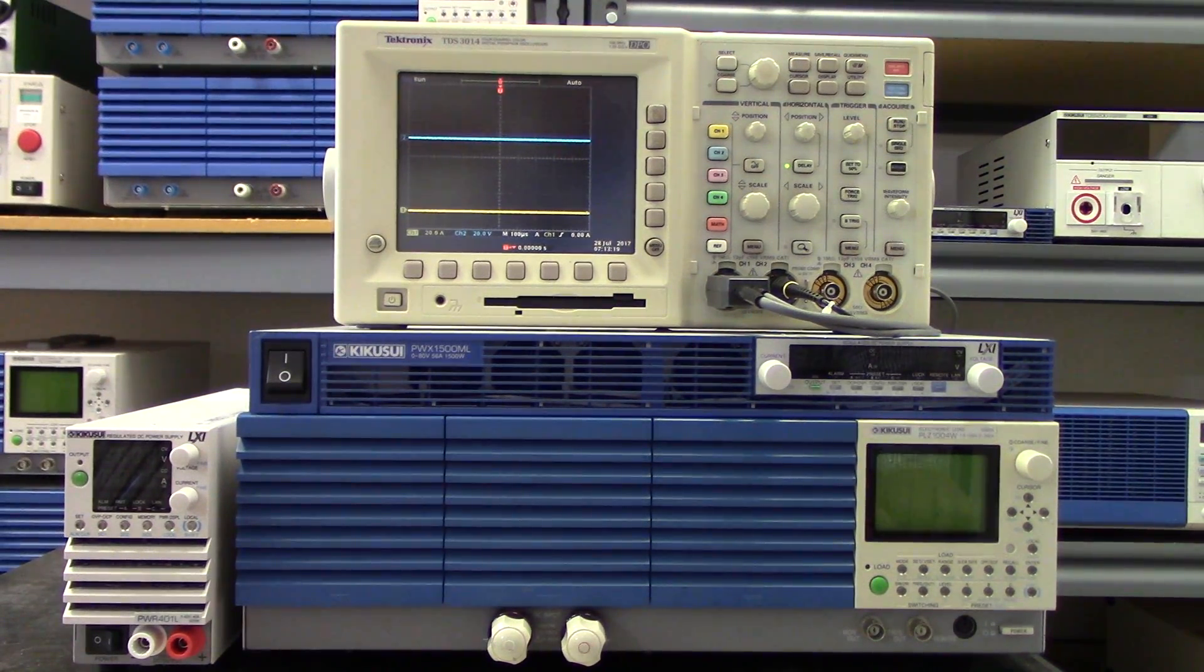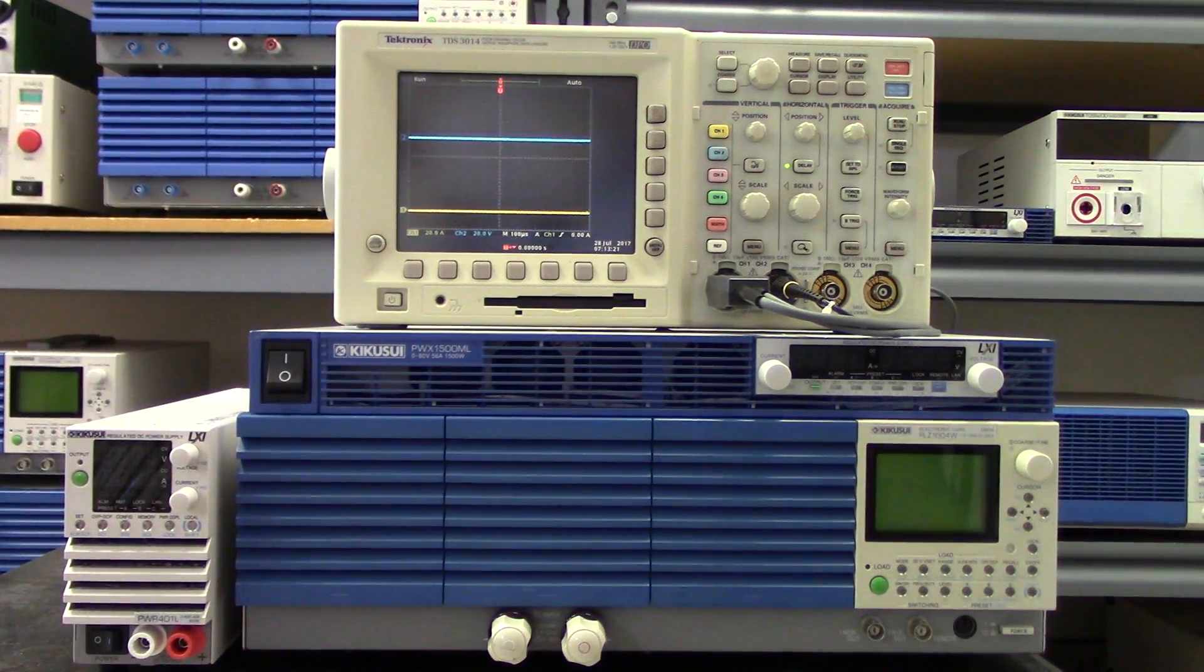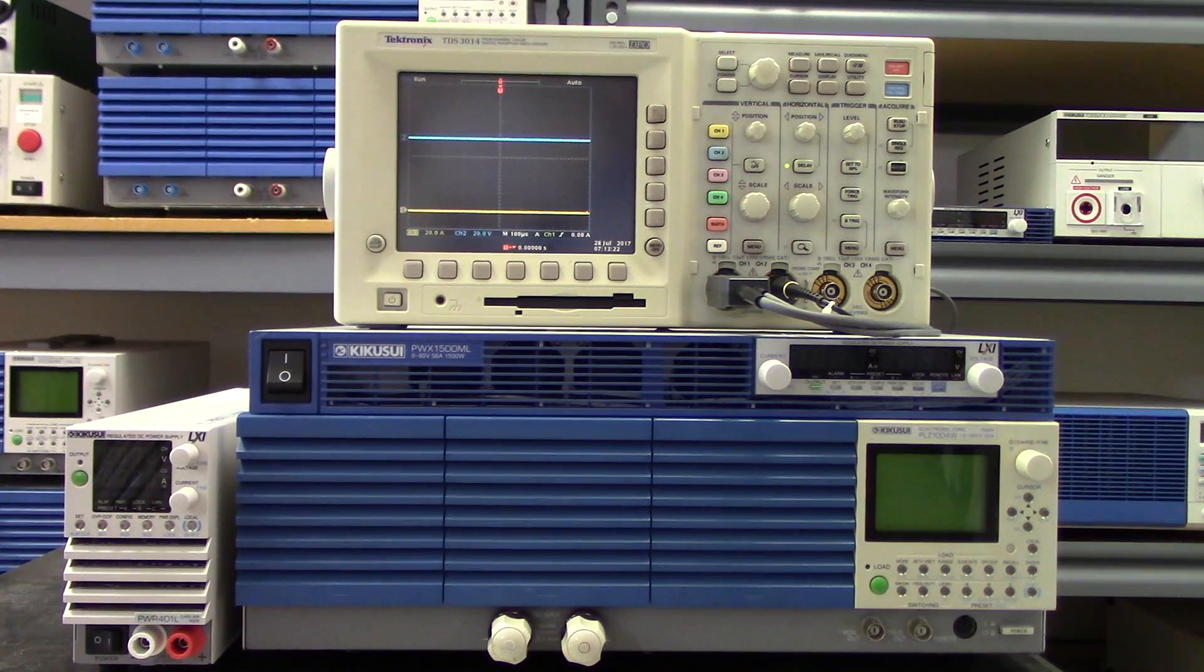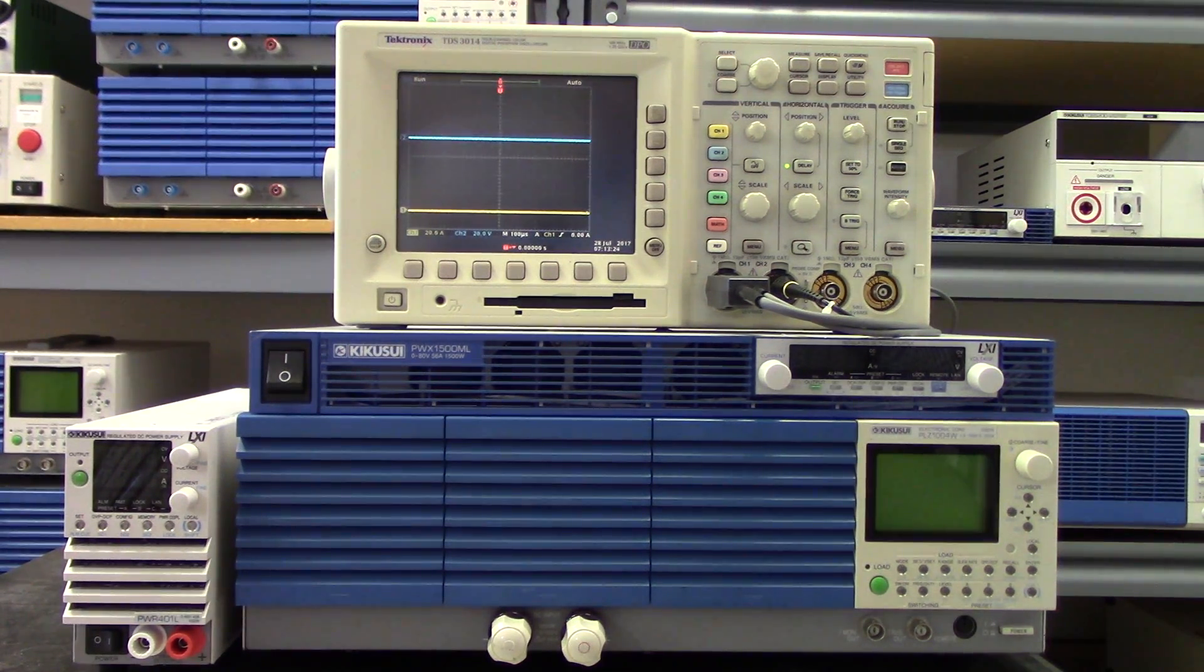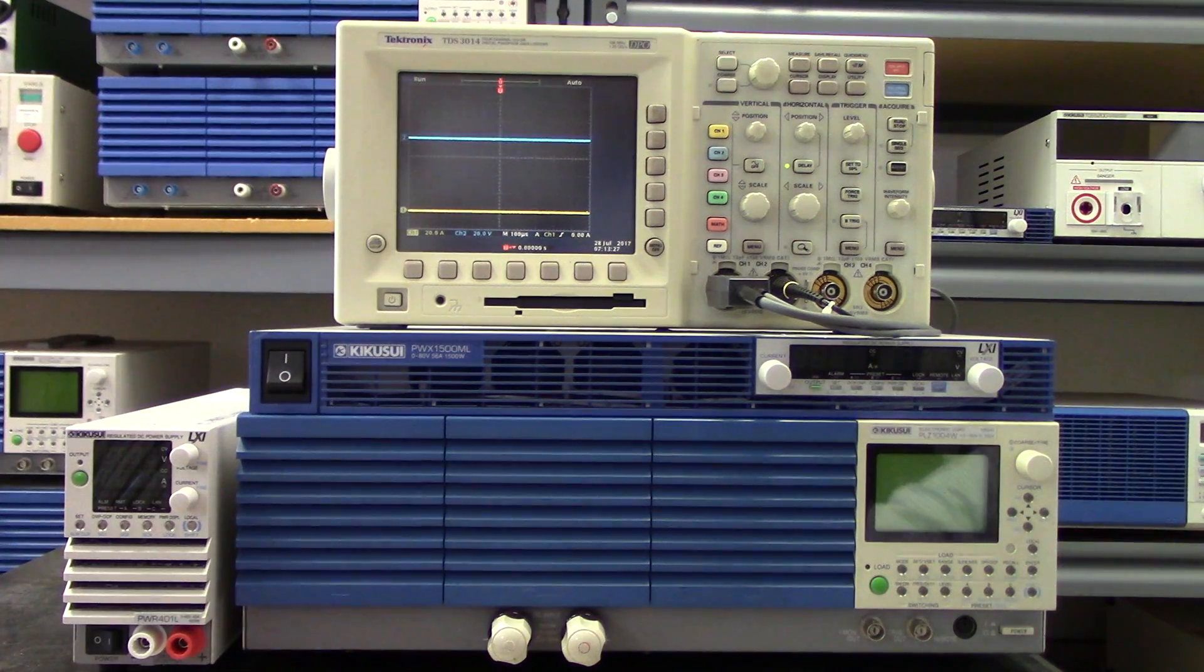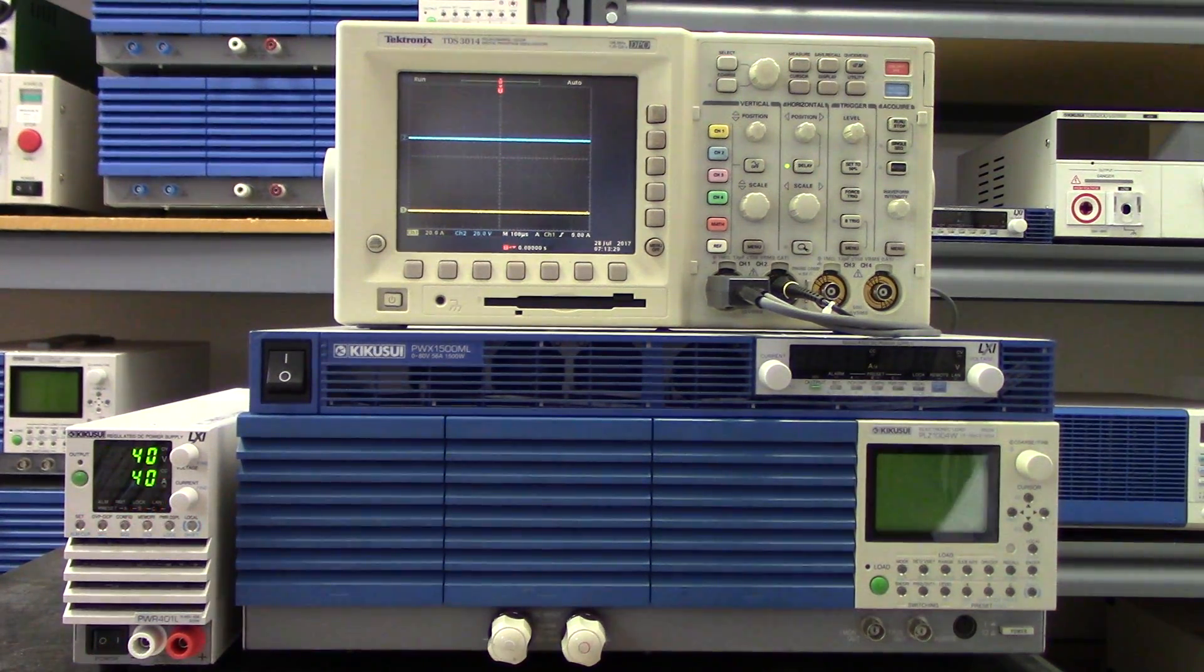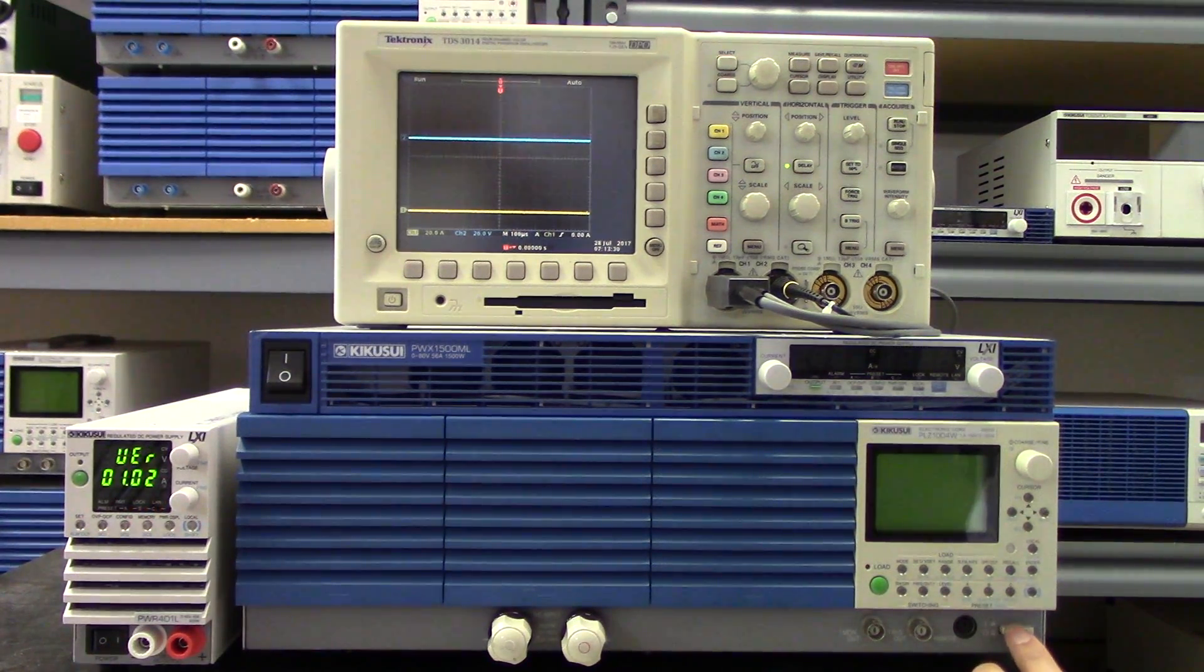In this video we want to talk about the main feature and selling point for this new Kikusui PWR-01 power supply, and that is the multi-range or auto-ranging capability. Now what does that mean?